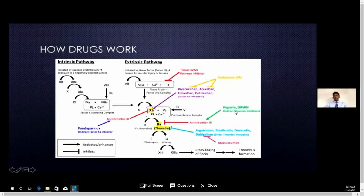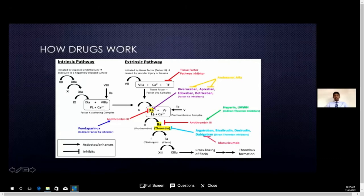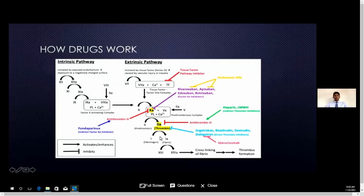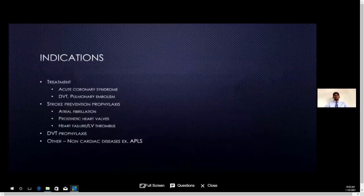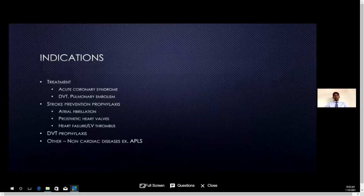Fondaparinux will inhibit factor 10a through antithrombin 3, and heparin and low-molecular-weight heparin will inhibit factor 2a through antithrombin 3. So those are the common drugs which block different areas of the coagulation cascade. With this basic understanding of the coagulation cascade and the drugs acting on different sites, we will now move on to clinical indications.